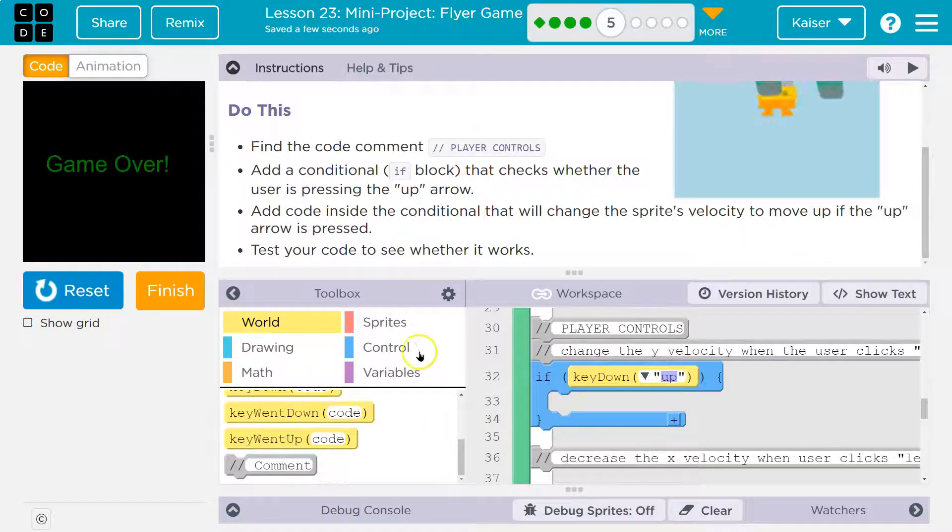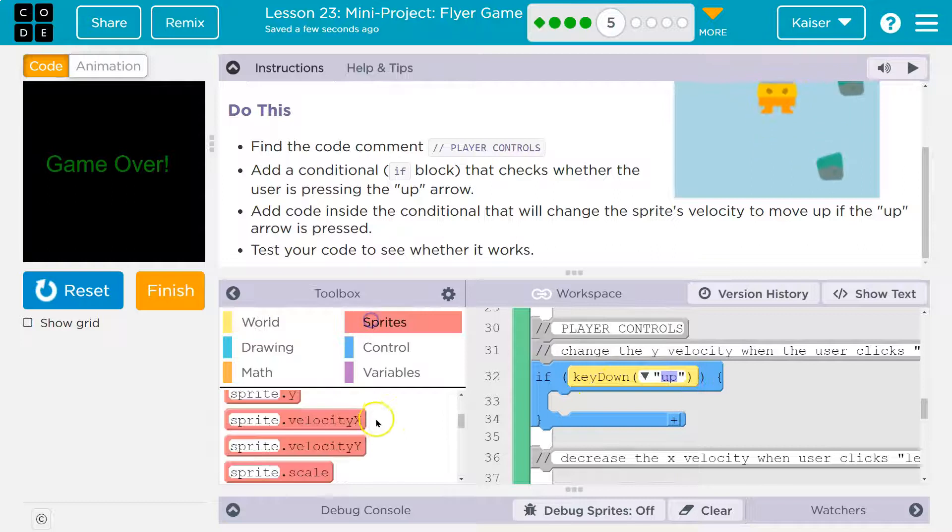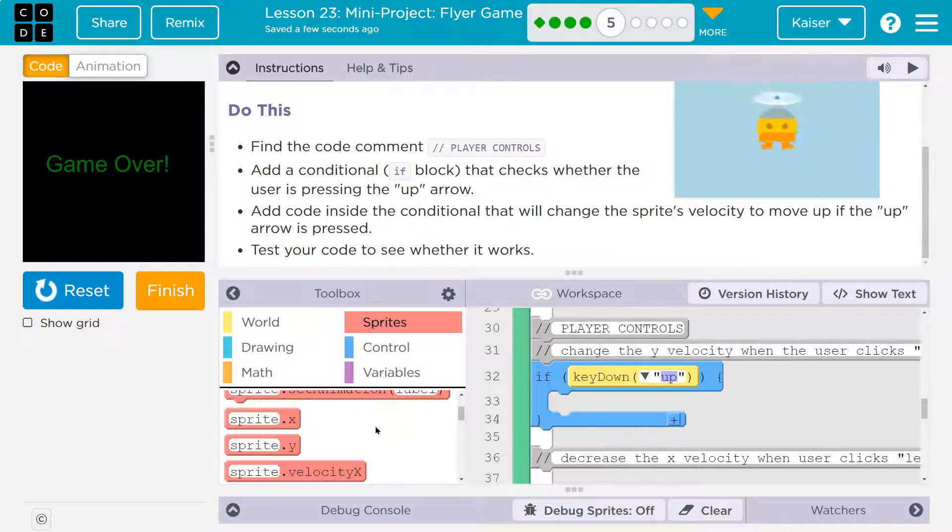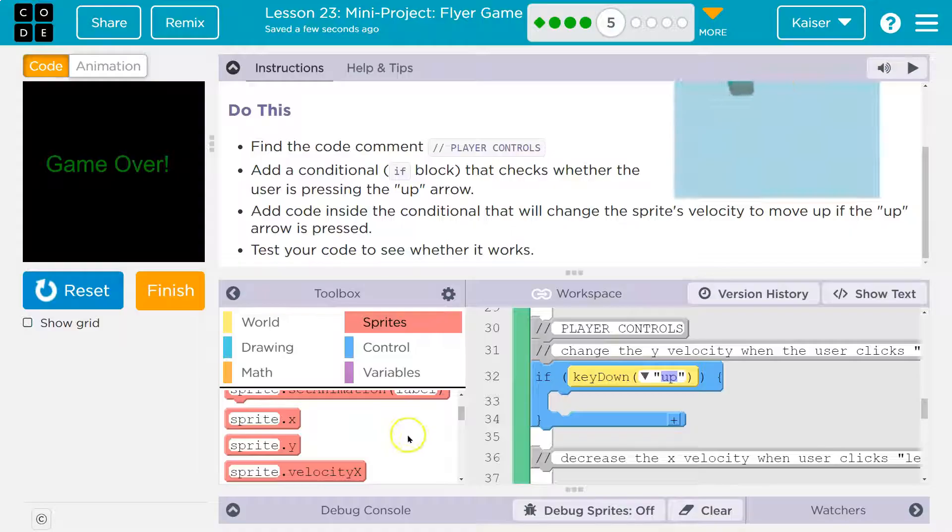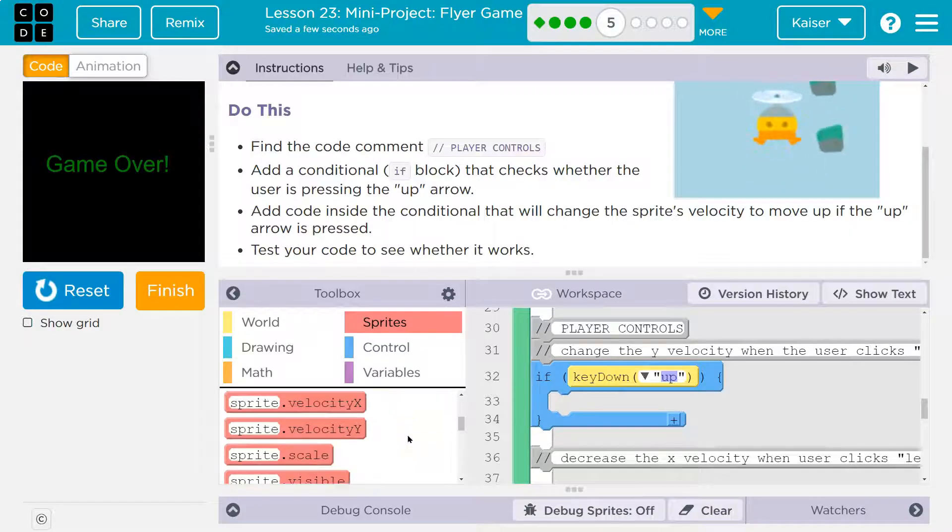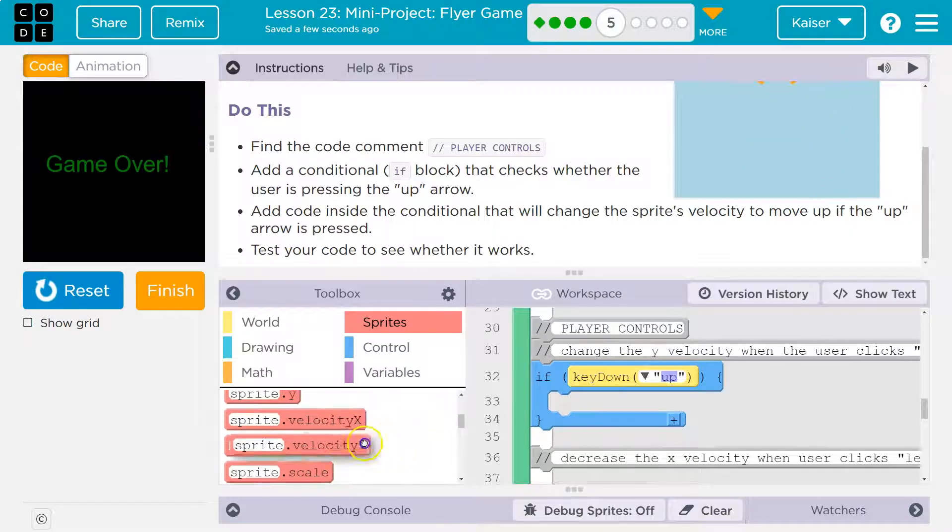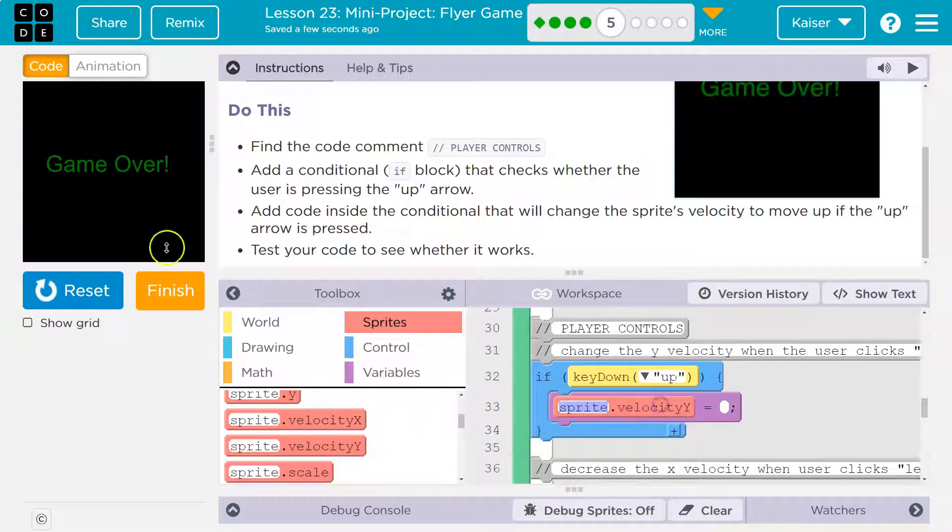All right, so now we check if the up arrow is pressed. So now we need to change the velocity if it is. Now how do we want to do this? Do we want to use a counter pattern, or do we want to suddenly change it? Well, let's test.